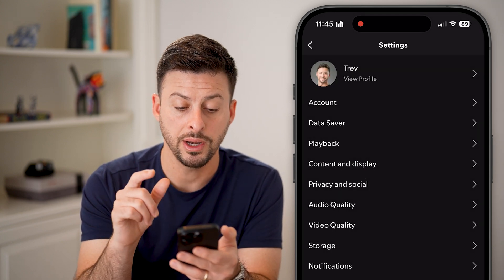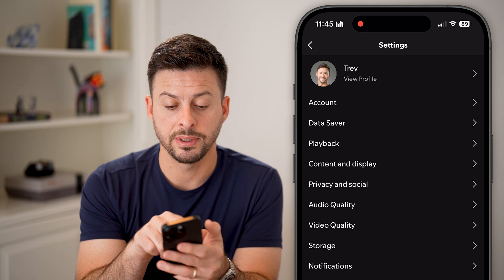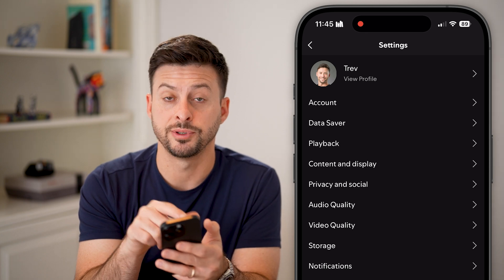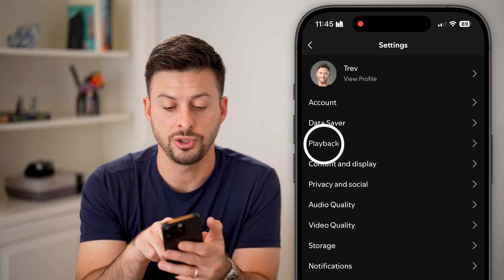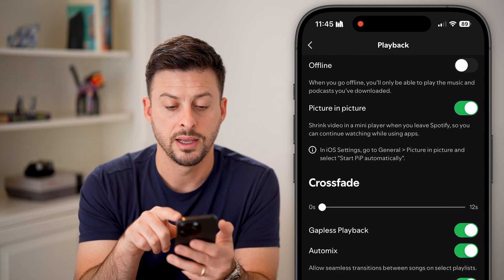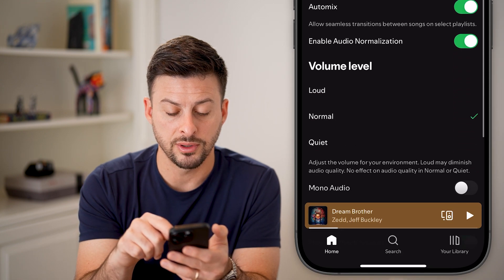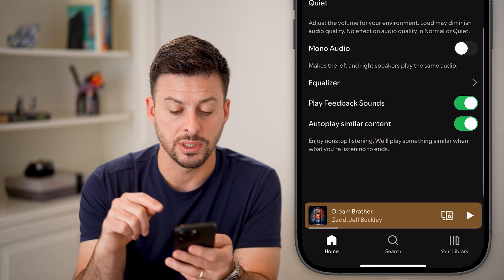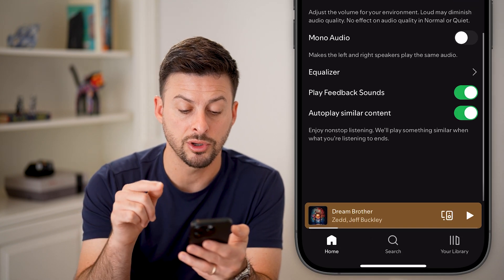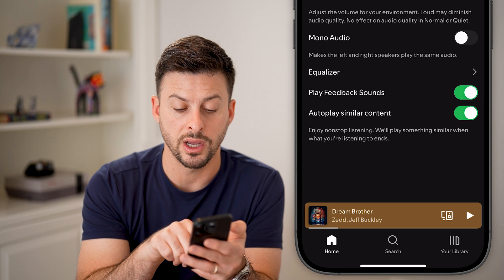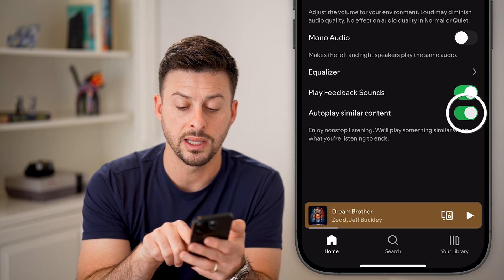On here, you'll be able to see the third option down is Playback — let's choose that. Now if we scroll to the very bottom, you can see Autoplay — Autoplay similar content, enjoy nonstop listening.